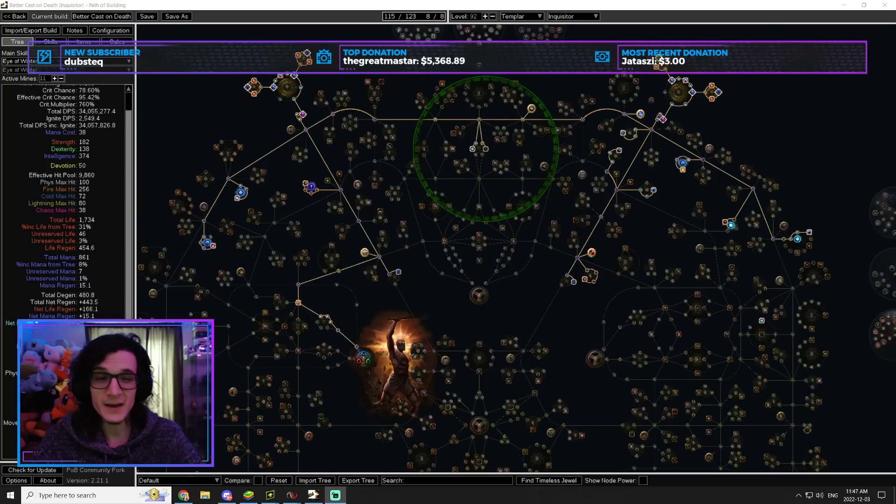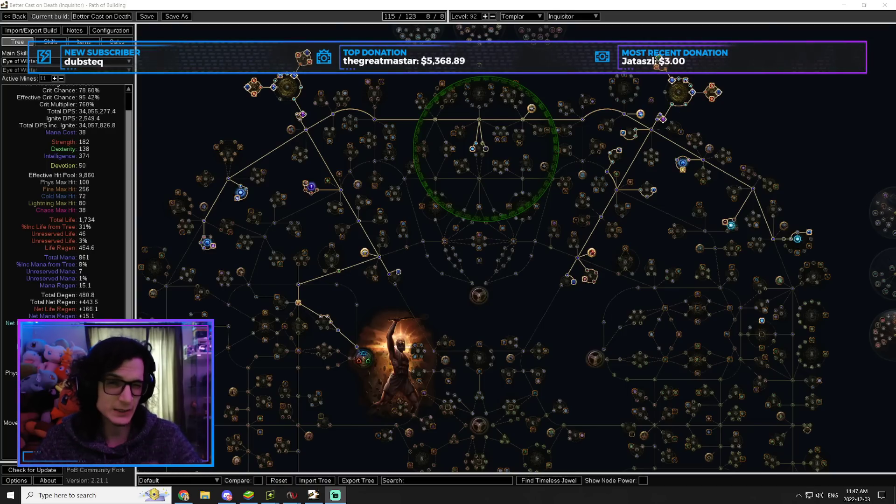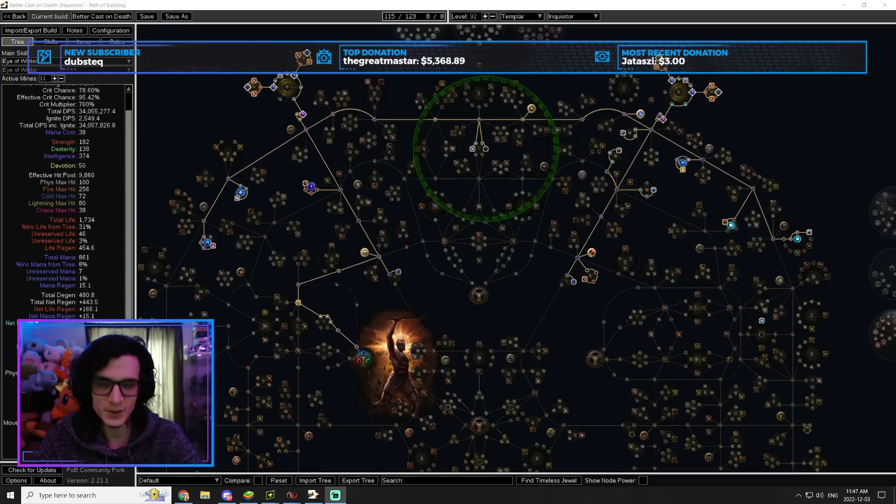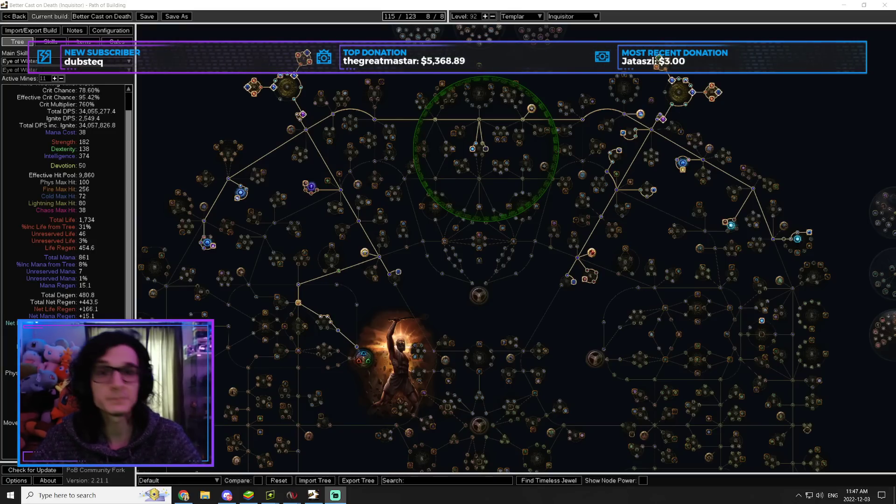I was able to make that build significantly, significantly cheaper and also without the requirement of jewelry from Kalandra. Of course, we had to give something up for that. And what did we give up? Survivability.